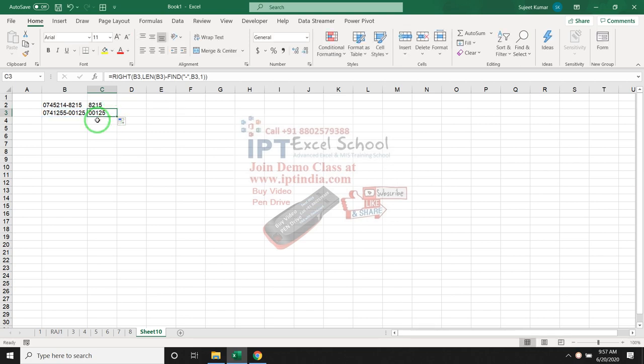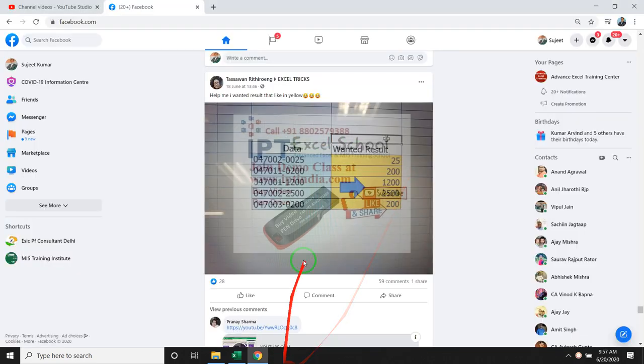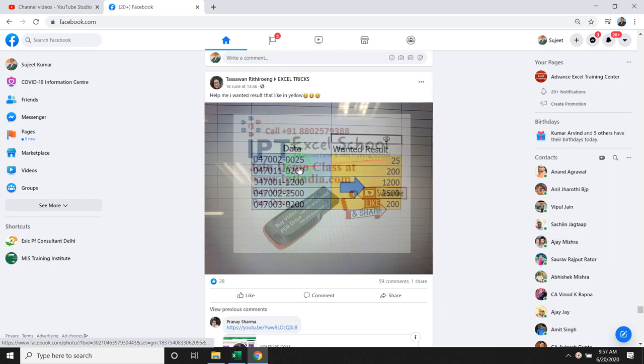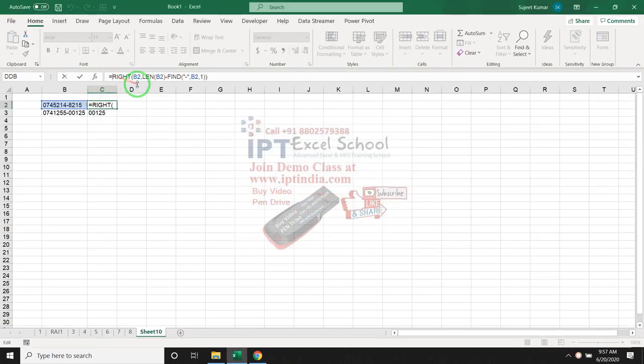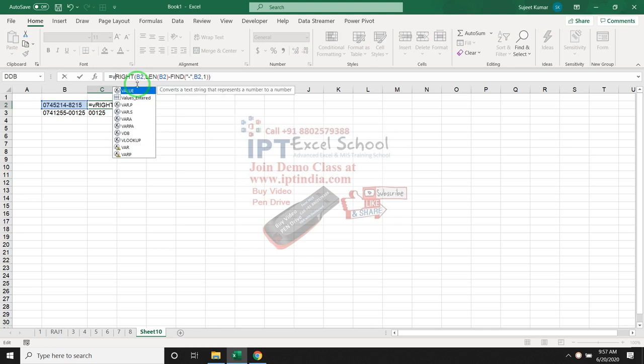This result has zero zero but in the image not zero zero, only four numbers. So, we have used one more formula, VALUE.